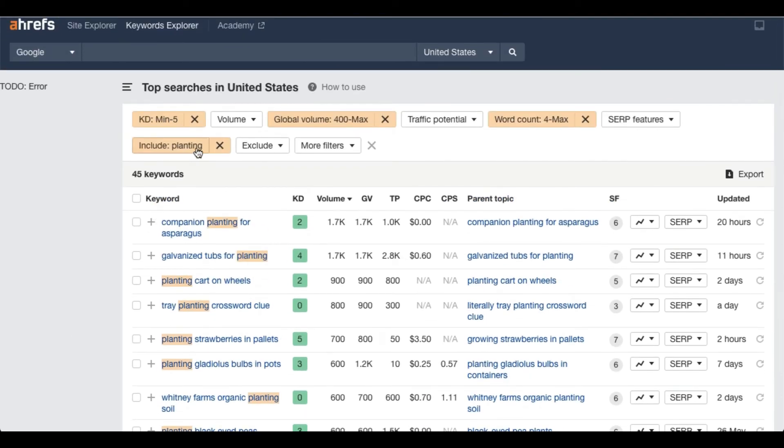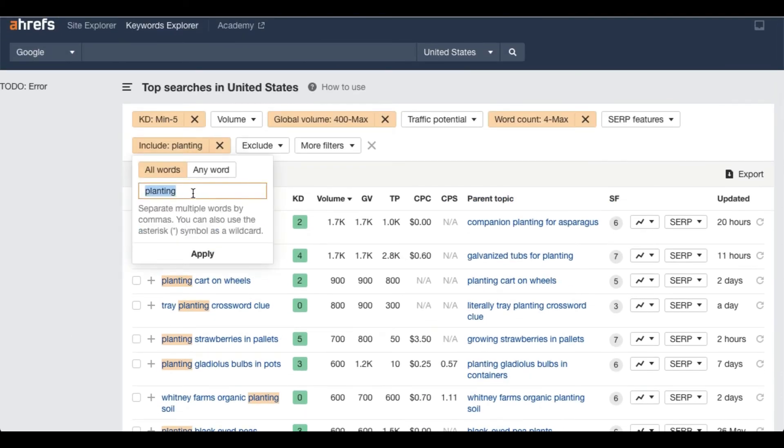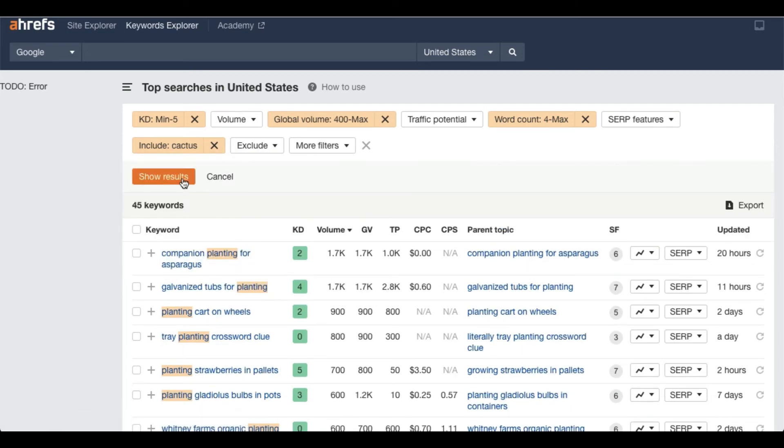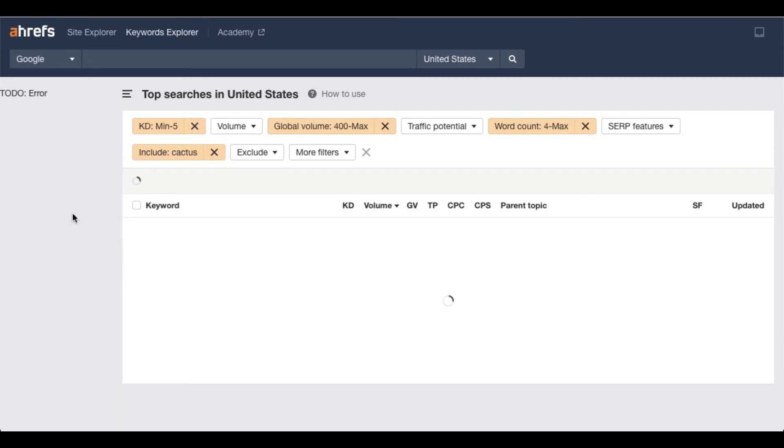If you want something specific in planting, then you can go like for example if you are trying to find keywords related to cactus, then you can just type cactus, apply and show results. And you will see there are so many keywords there that are related to cactus.